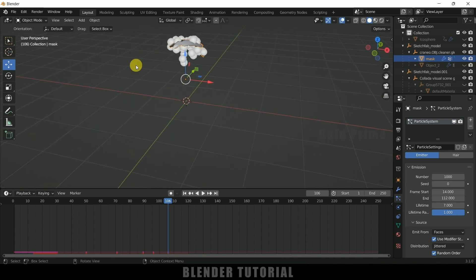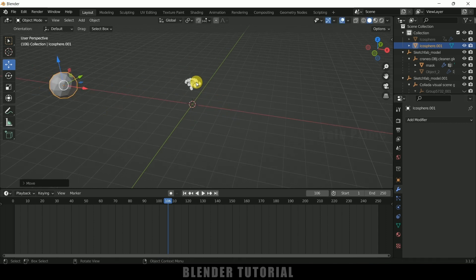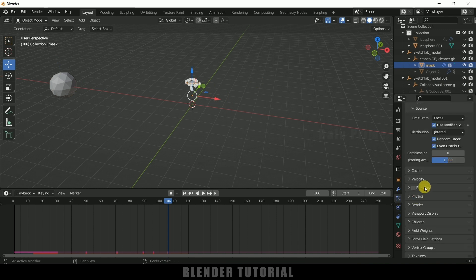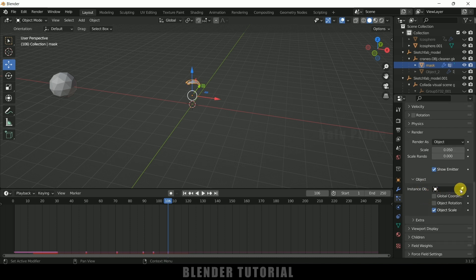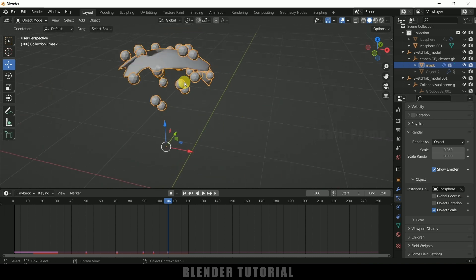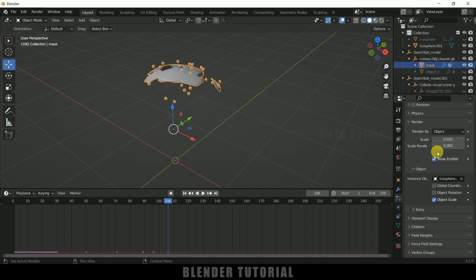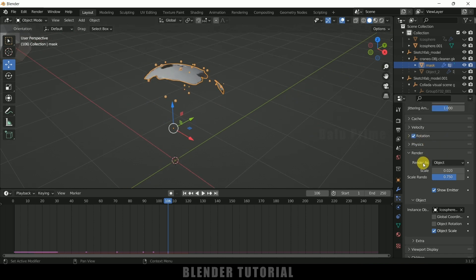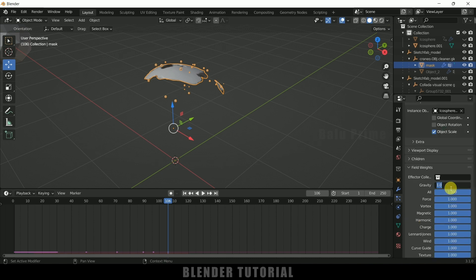Instead of the default particles I'll use another object. Go to Add, Mesh, Icosphere, and place it in the scene. Select the mask object, come to the particle system, scroll to Render options, change Render to Object, and select this icosphere. Change the scaling to 0.02 and randomness to 0.75. Enable Rotation as well.